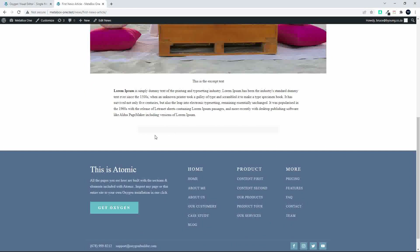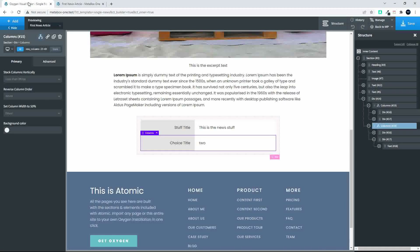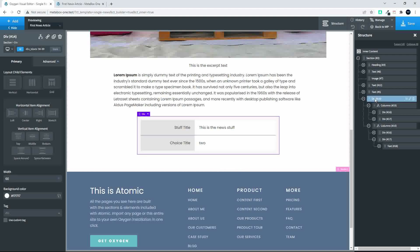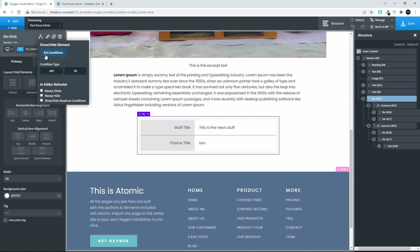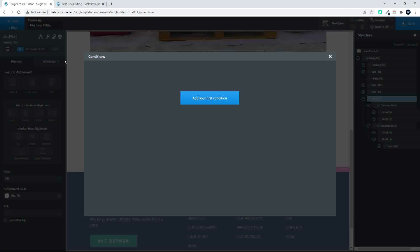But we're still seeing the gray outline for that block, and maybe we don't want that gray outline at all. So if we don't want that gray outline, we can head over to the div — the containing div — and set the condition there. We'll set two conditions.